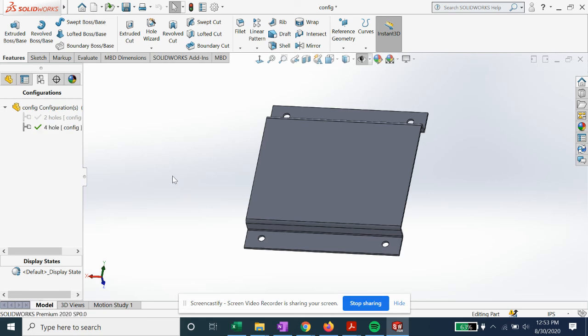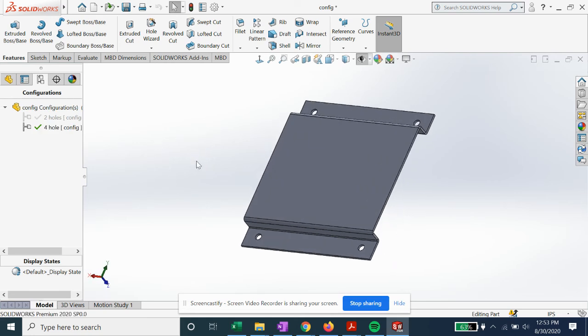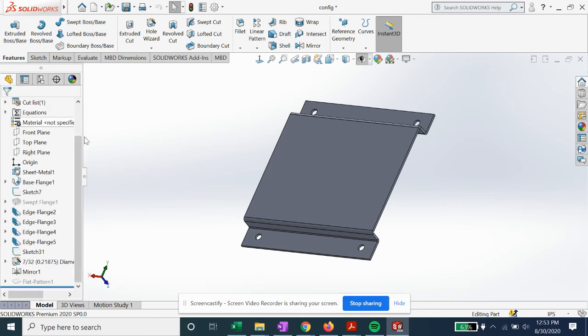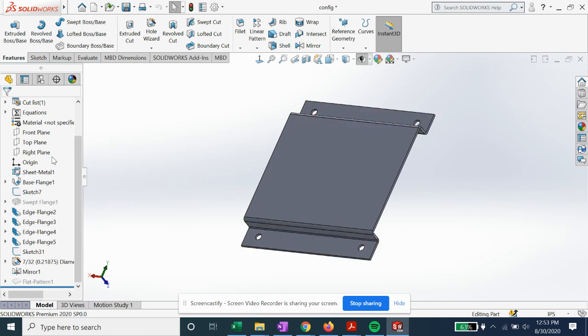So this is just a quick example of how to set up configurations. You can do other suppress design features and a bunch of other stuff in assemblies for managing your different configurations and how you would like to set them up.